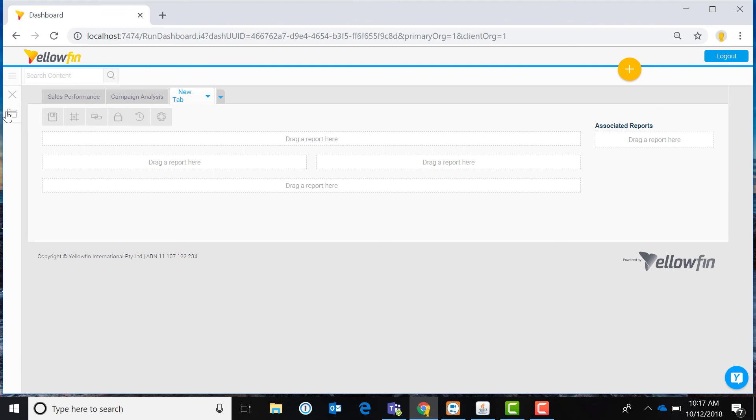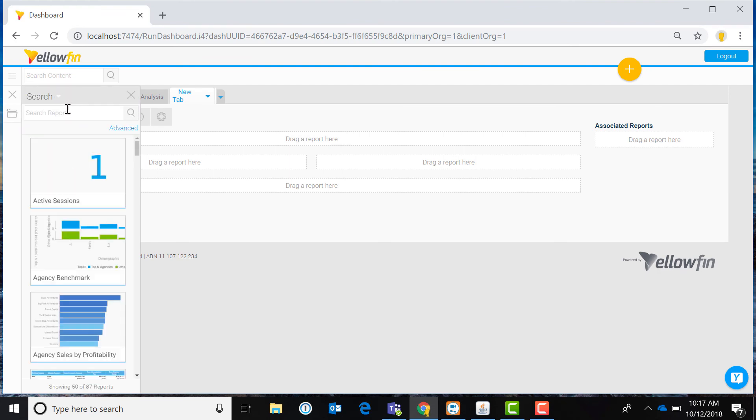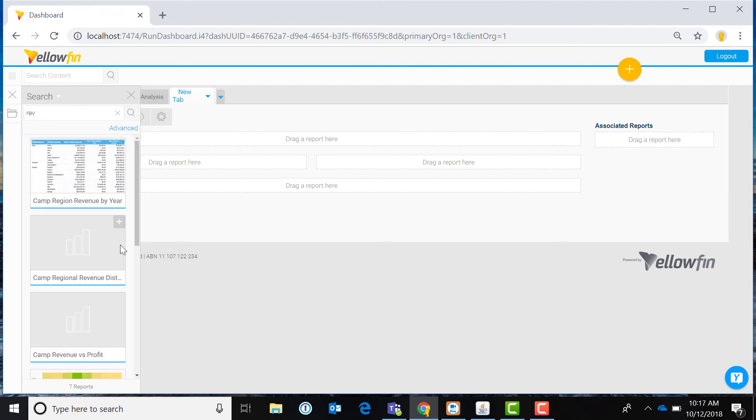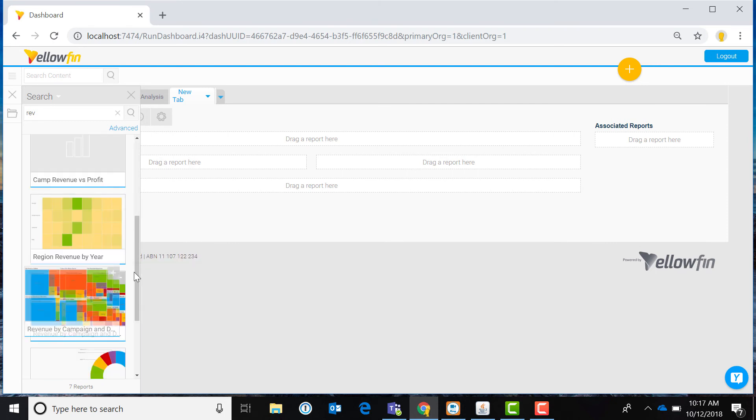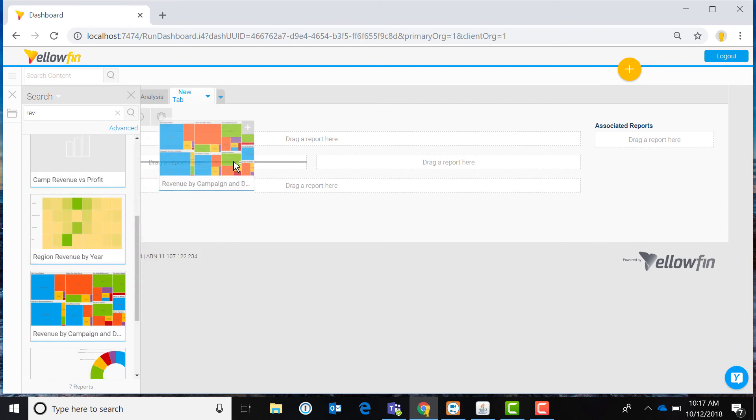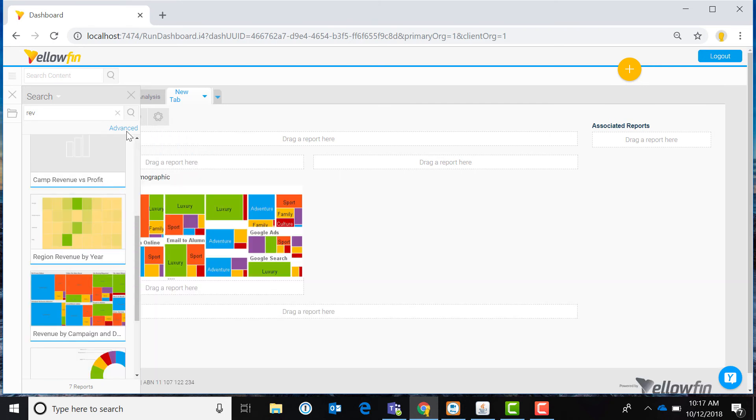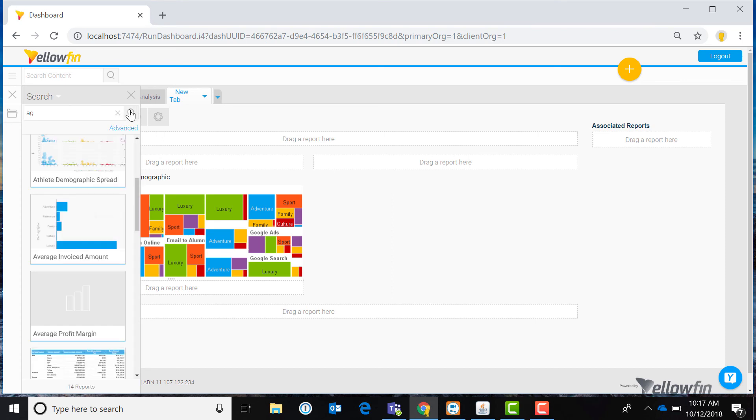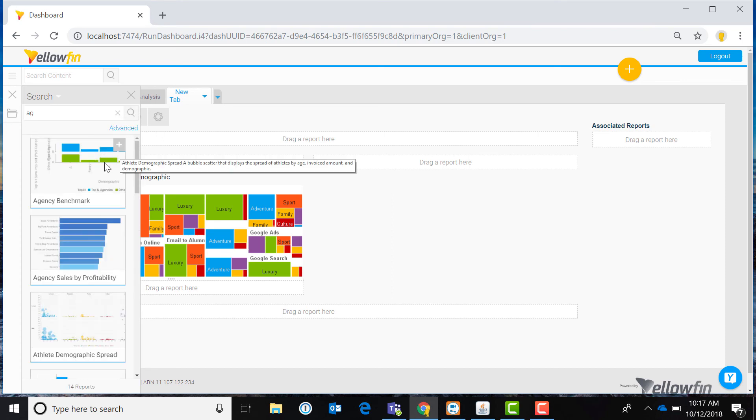Yellowfin dashboards are easily configurable and extensible. You can add more dashboard tabs, locate reports, and then place them on your dashboard. You can then adjust sizing and layout as needed.